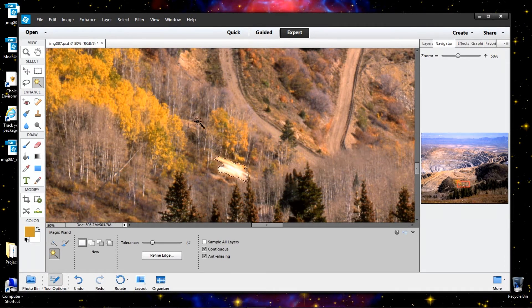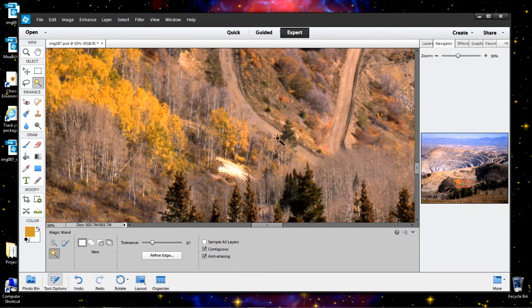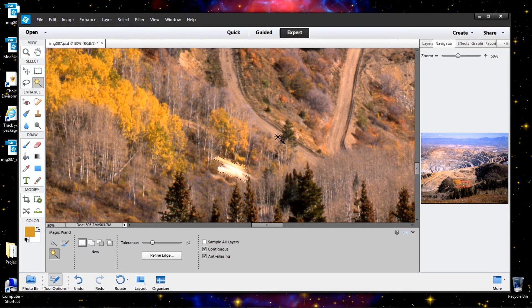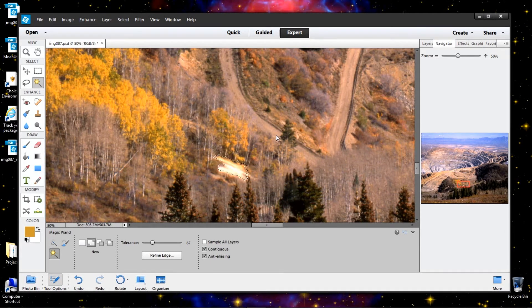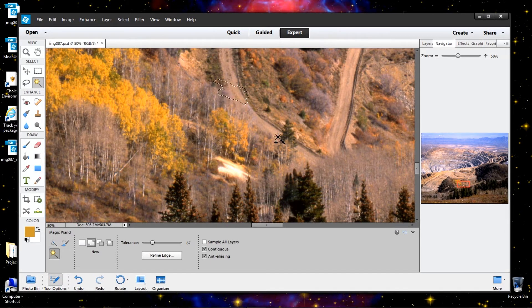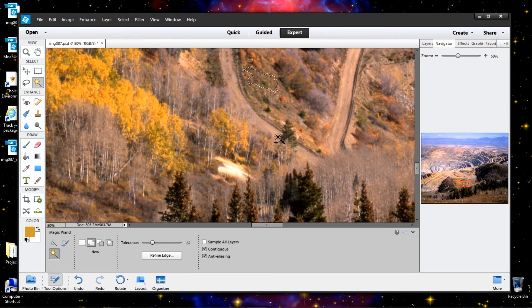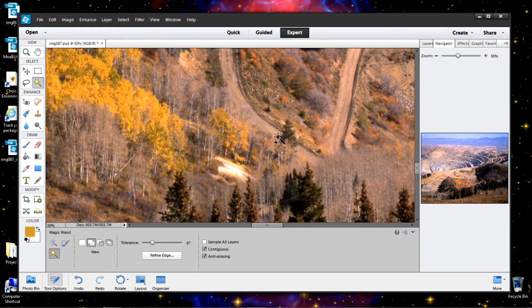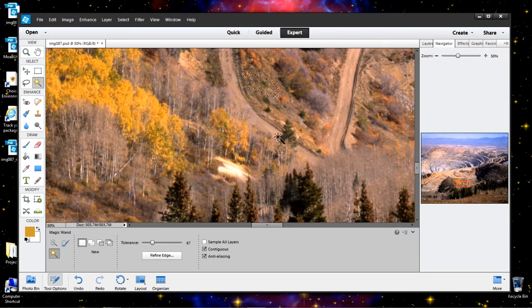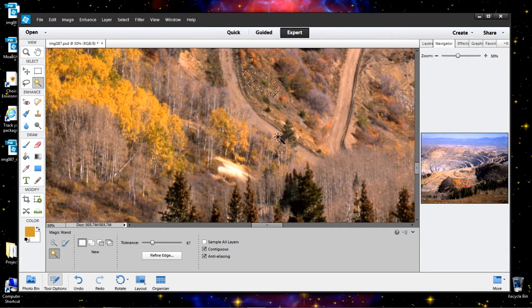Now, notice we still have the magic wand tool. That's very important. If I would change tools, that would lock this in. And we don't want to do that. So, I'm going to use the up arrows here and move our marching ants over here. And I think that's good enough. We'll take that right there.